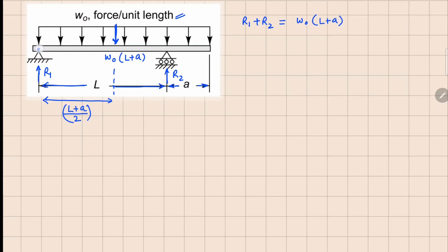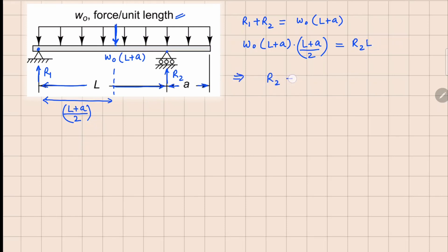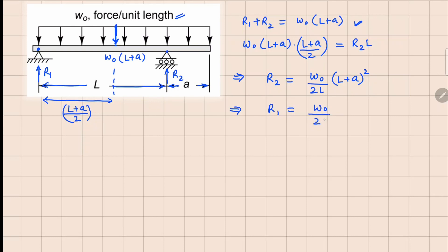If I take a moment about the first support, I have w₀(l plus a) times (l plus a)/2 — that's the distance — balanced by R2 at distance l. From here we get R2 = w₀(l plus a)² / (2l). Substituting back, or taking moments about the second point, we get R1 = w₀(l² minus a²) / (2l).